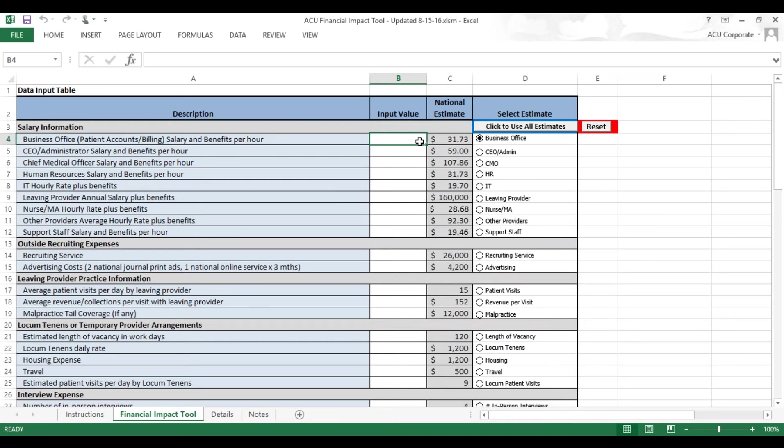You can just type your input value right into each different cell. We've also provided national estimates for you.